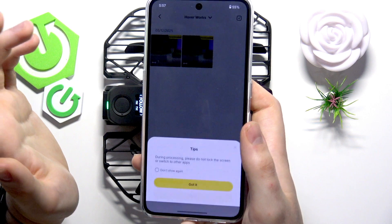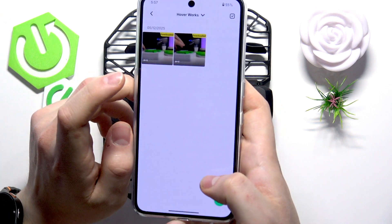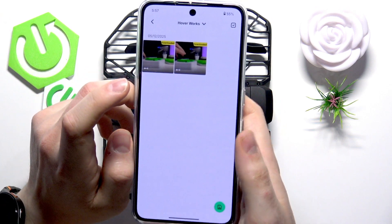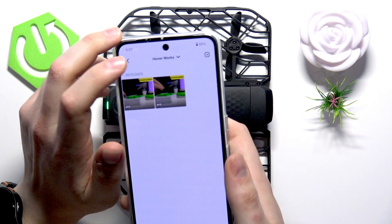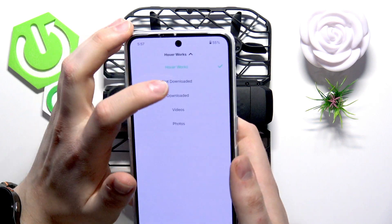Tap on it, press 'Got it', and wait until the download is finished.